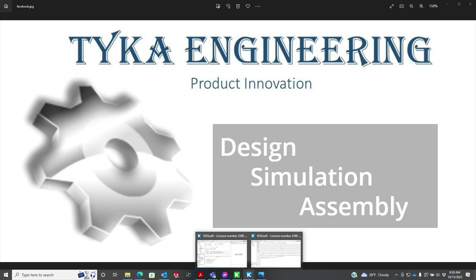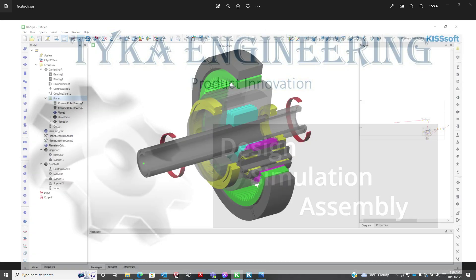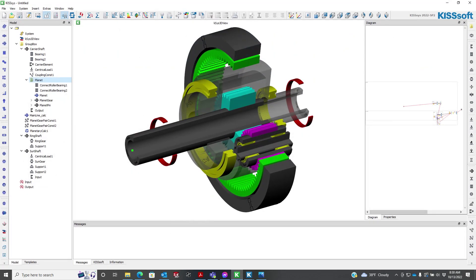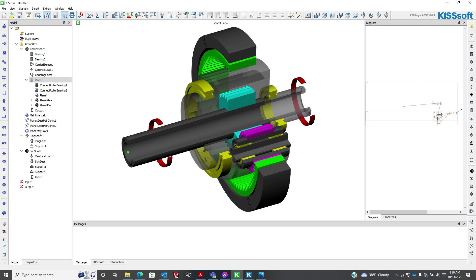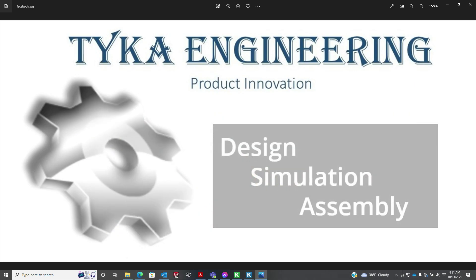A lot of times we use KISS-SYS with our planetaries — like here would be a planetary design in KISS-SYS where all the bearings and shafts are already there — but we can do it in KISSsoft too.